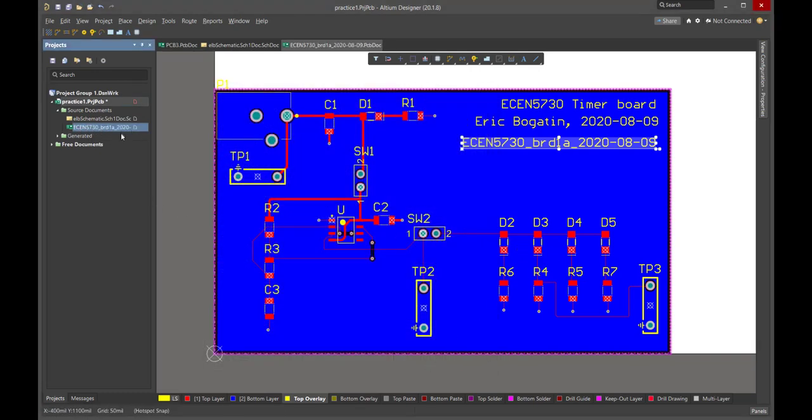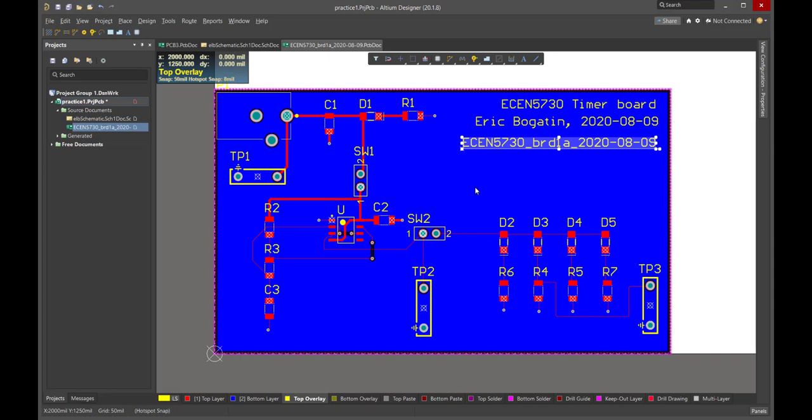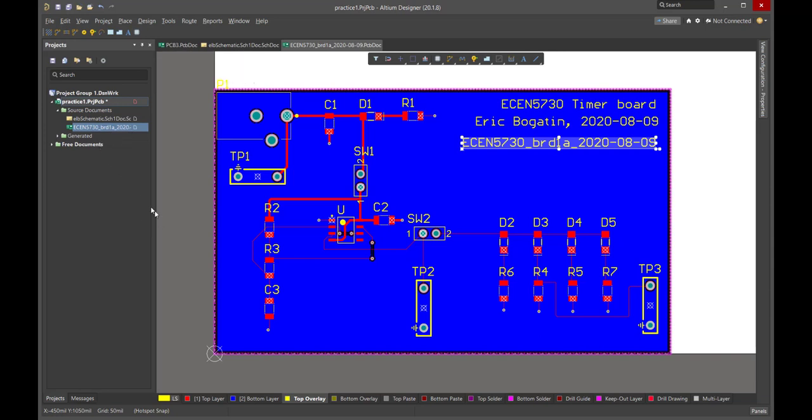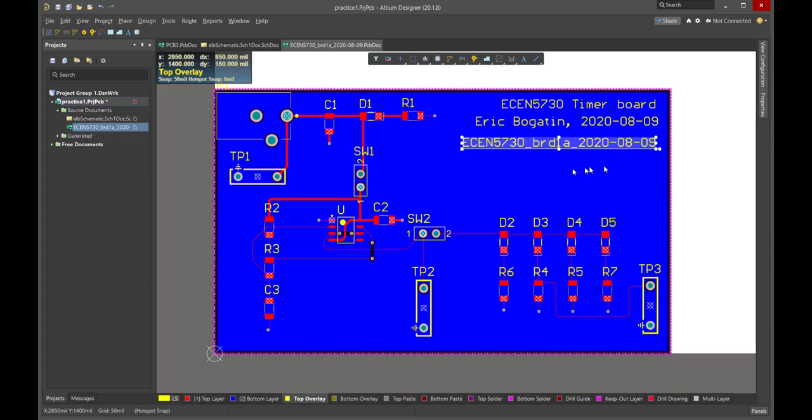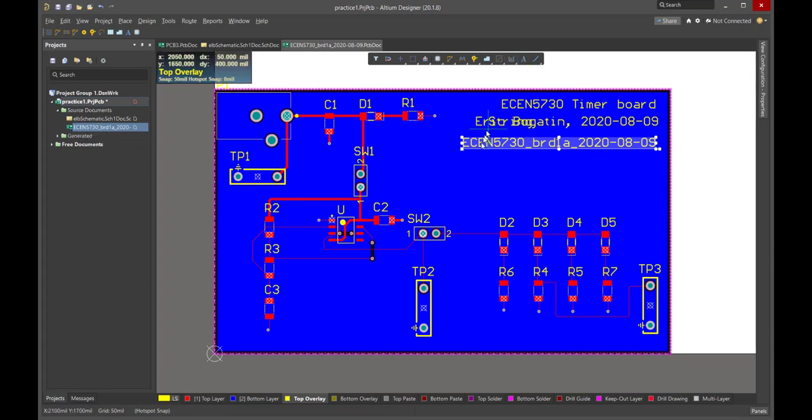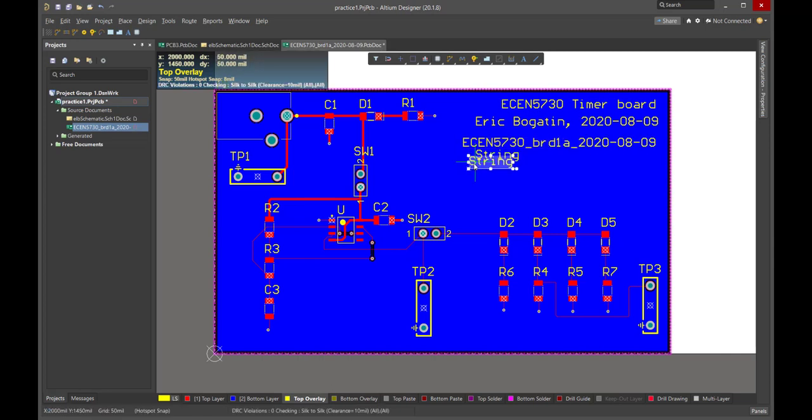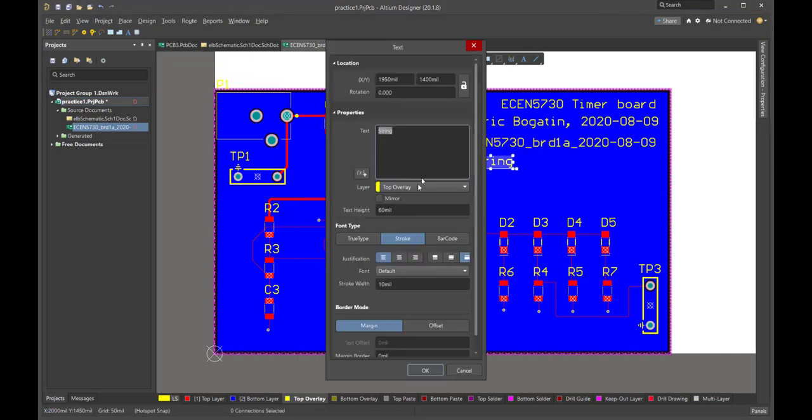And now I have linked this specific board that we're going to fab with this specific file. If at some future time we want to do some automated assembly, some computer-aided manufacturing, and we need the layout file for this specific board, I know exactly which it is. And of course, we can add some affiliation here if we want to.